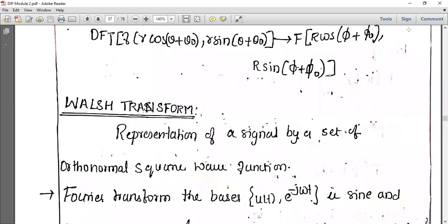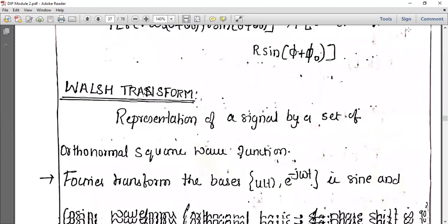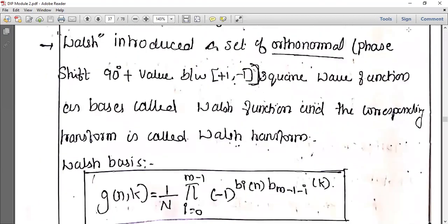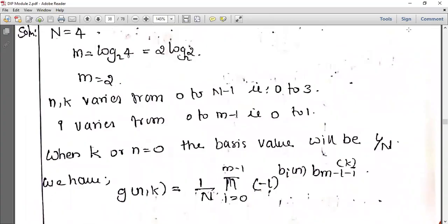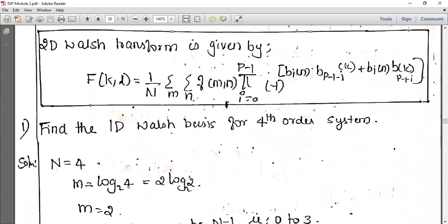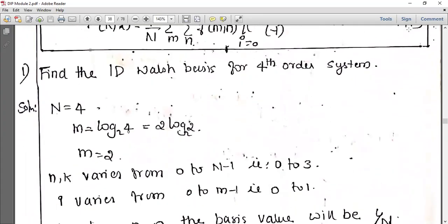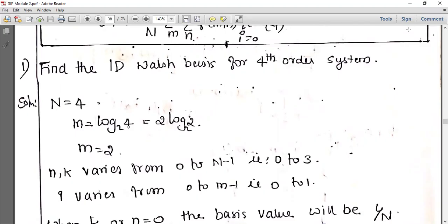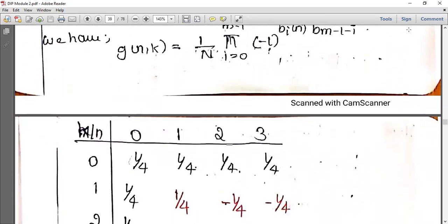Good morning students, welcome to today's class. Today we are discussing the easy method of Walsh transform. In the previous class we discussed what Walsh transform is, the equation for Walsh transform, and how we find the one-dimensional Walsh transform basis for a fourth order system based on the equation.